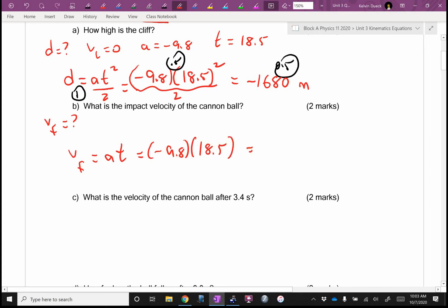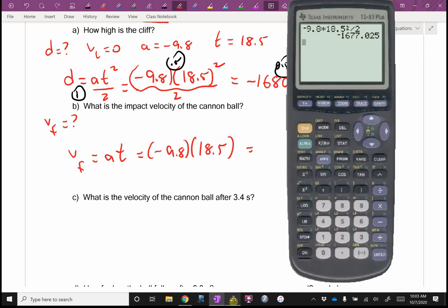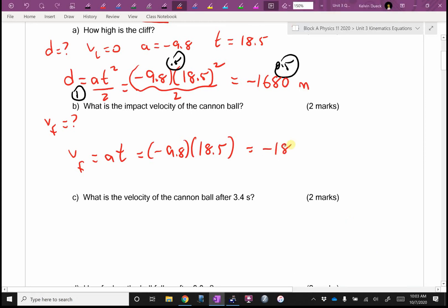When we hit the ground, what direction are we traveling — upwards or downwards? Down, so I'm expecting a negative answer. If I get a negative, will I freak? No, I'll relax. And I get negative 181.3. I'll go to three sig figs and call it negative 181 meters per second. If you said negative 181.3, I'm fine with that.